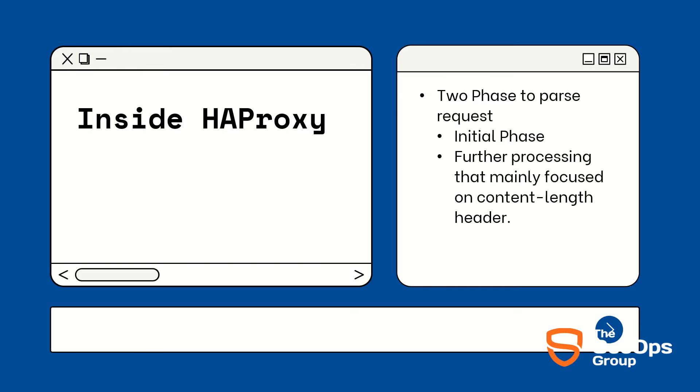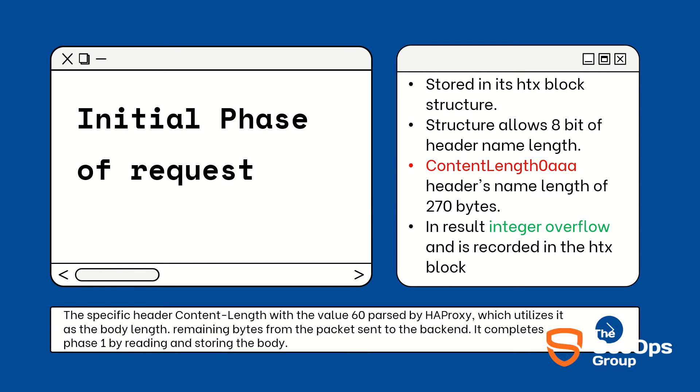Now let's understand what happened inside the HAProxy. There are two phases to pass the request: one is initial phase and second is further processing that mainly focuses on Content-Length header. Pay attention to the Content-Length: 0 AAA header. It is simply stored in its h3x block structure in phase one of processing where it is processed like any other straightforward header.